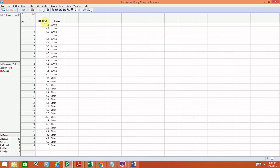If you refer back to your lecture 5 notes, you'll see the data table with measurements for runners and non-runners. What we did is put all of the skin fold thickness measurements into one column labeled 'skin thick,' and then the second column is a categorical variable assigning each person to a group. We have 15 runners, and then the rest of the data set corresponds to the others.